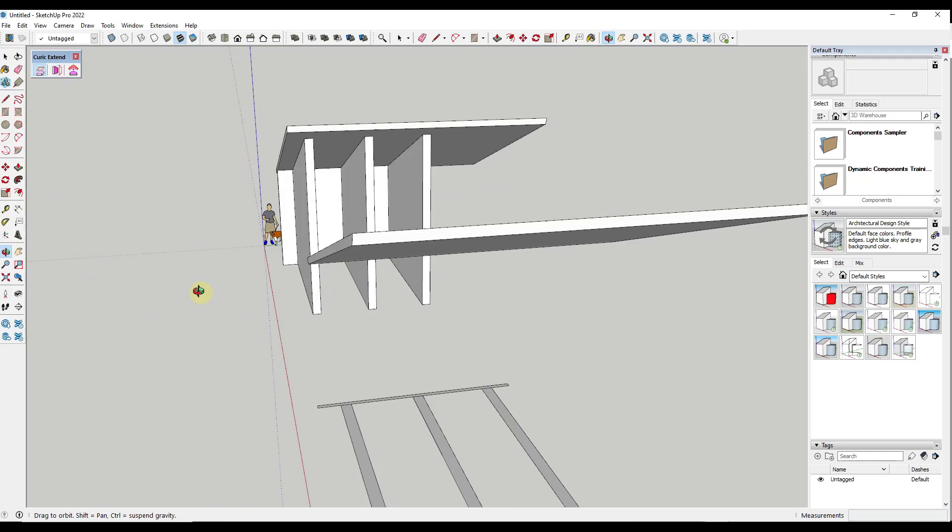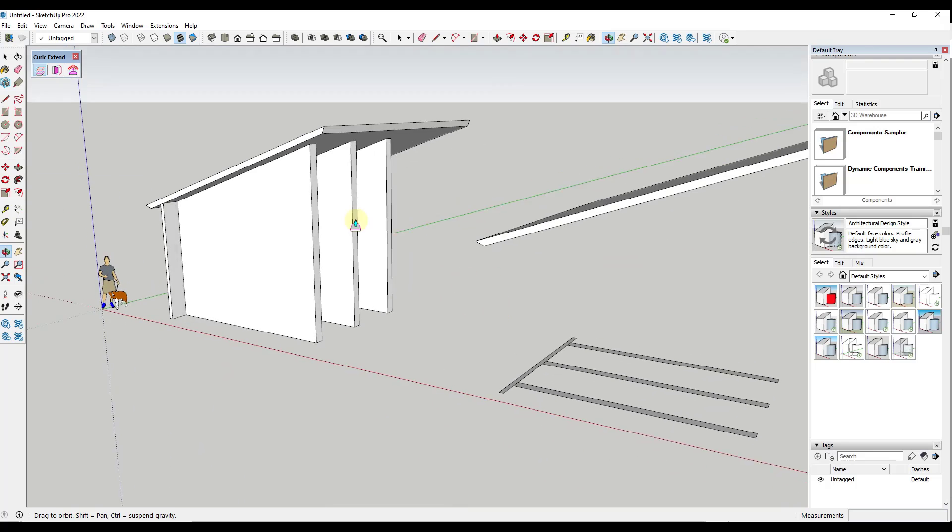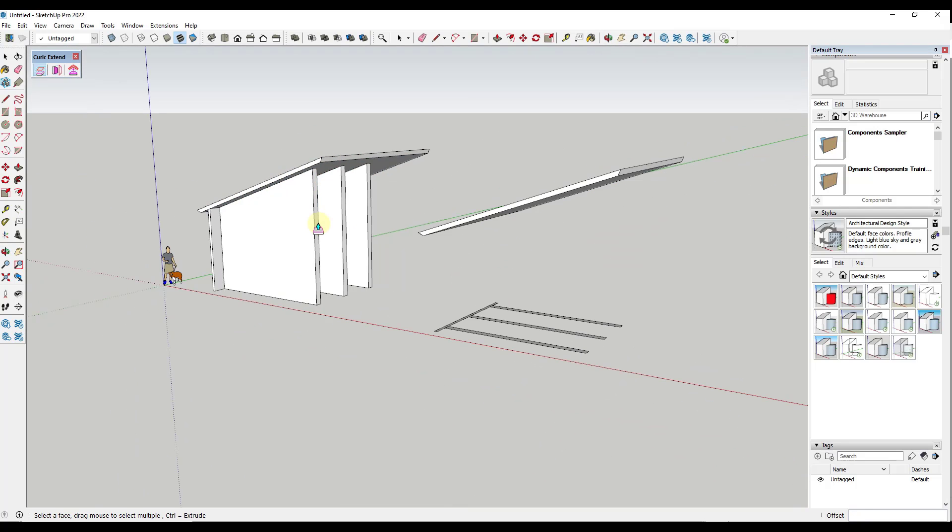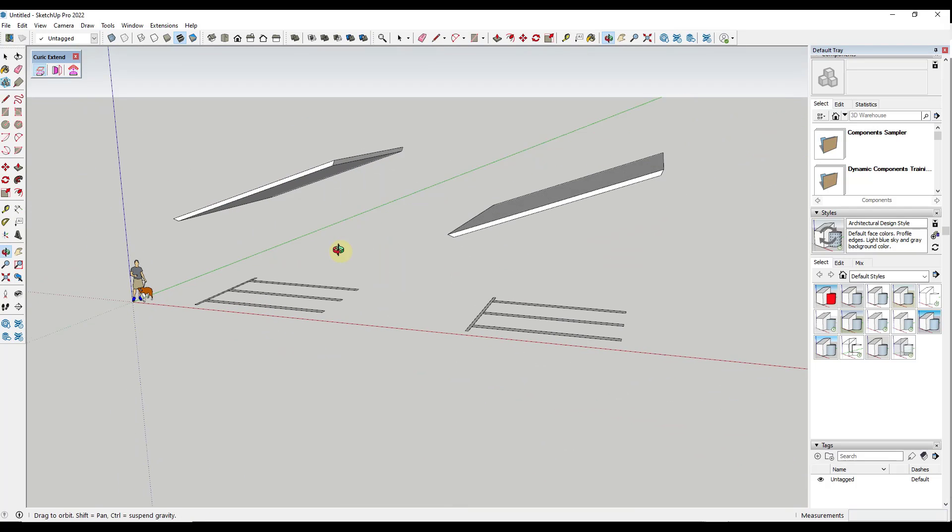So, for example, I could take these walls and extend them up so that they match with the roof right here.